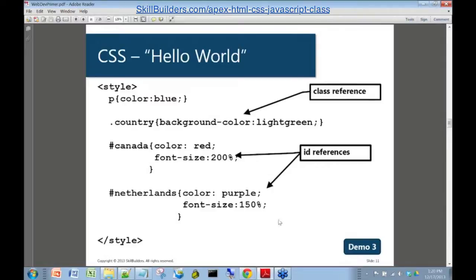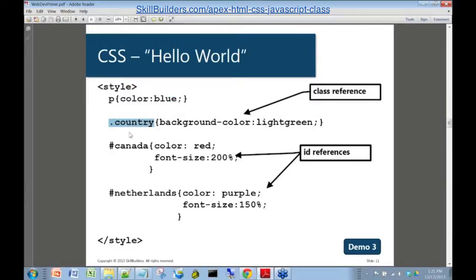And we're going to do a little demo here. I've just added a little bit of styling — very simple cascading stylesheet — to our Hello World. Here we've got the default paragraph. We are setting the paragraph text color to blue by default. This syntax here, this .country, is referring to the class country. That's .country refers to the class.